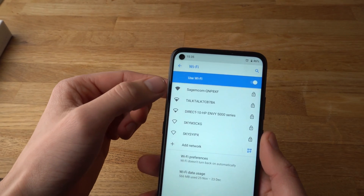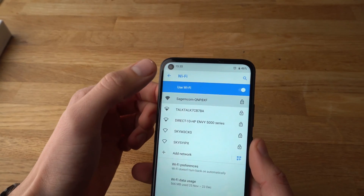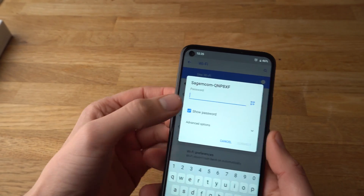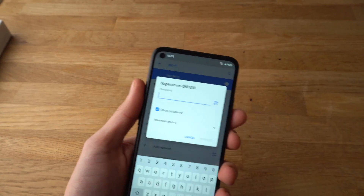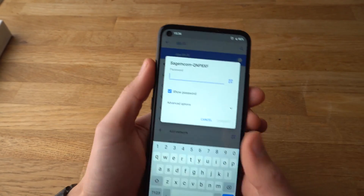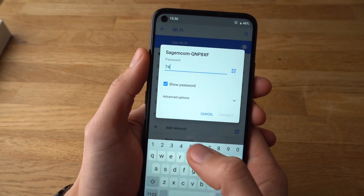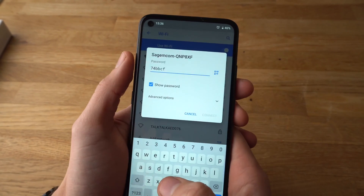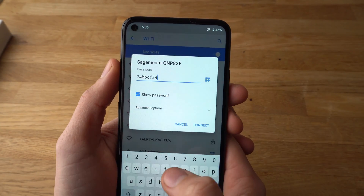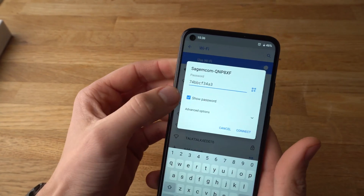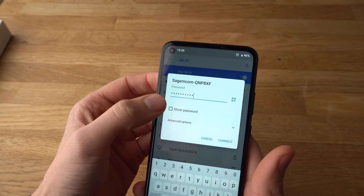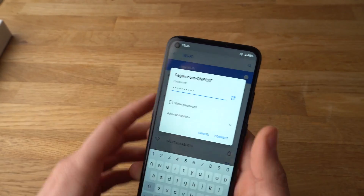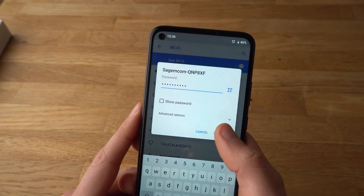Then find your network — this is mine — and I need to enter a password. To show the password, click on that icon. Let's enter my password. Click show, or if you want to verify that it's correct, and connect it, simply click connect.